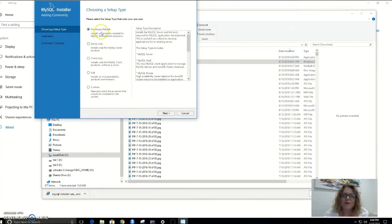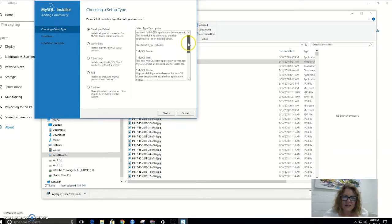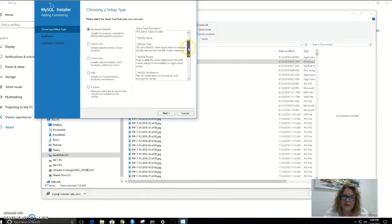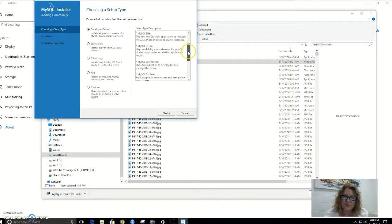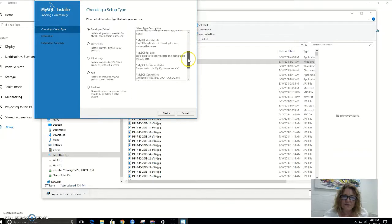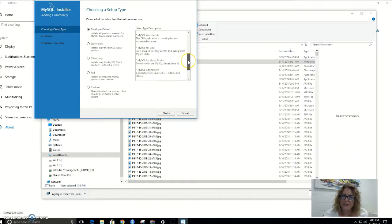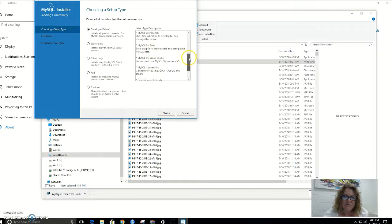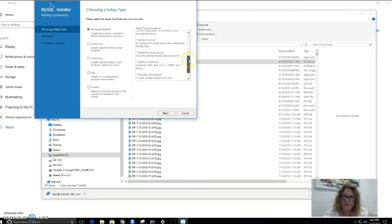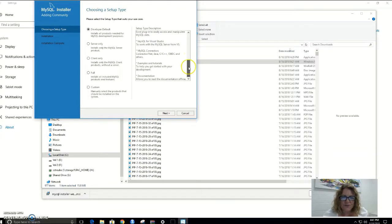I'm going to select the Developer Default because that installs everything that I want, including MySQL Server, the shell, the router, the workbench — that's very important — MySQL for Excel, you never know, Visual Studio, SQL connectors, and so on.